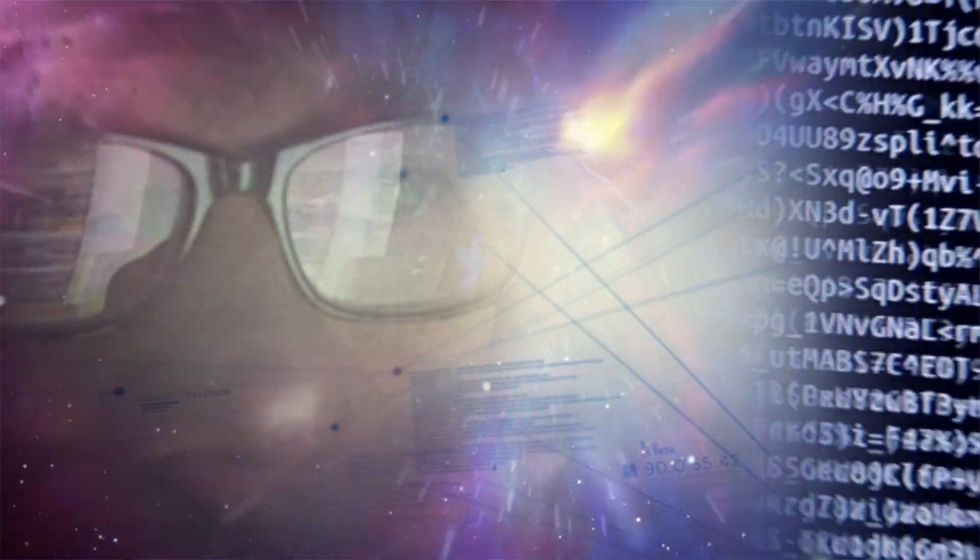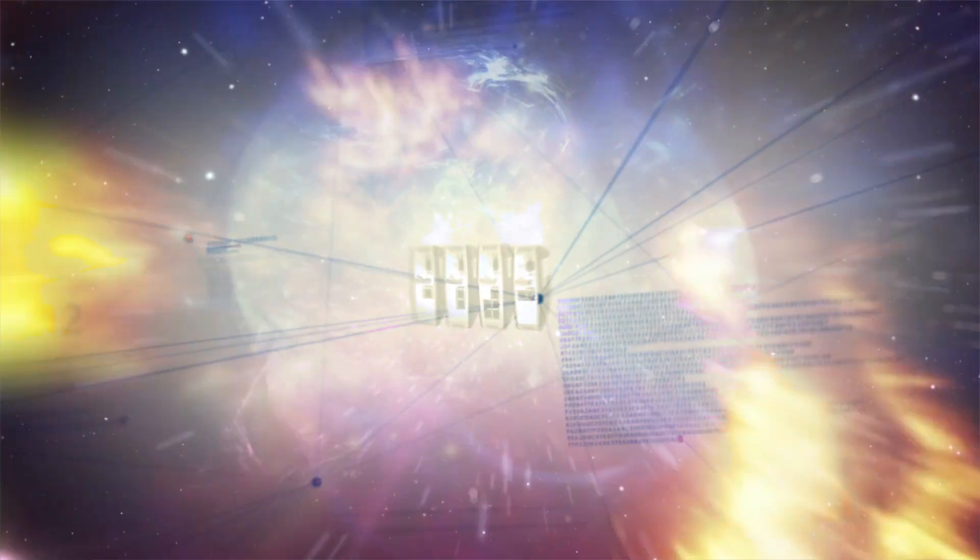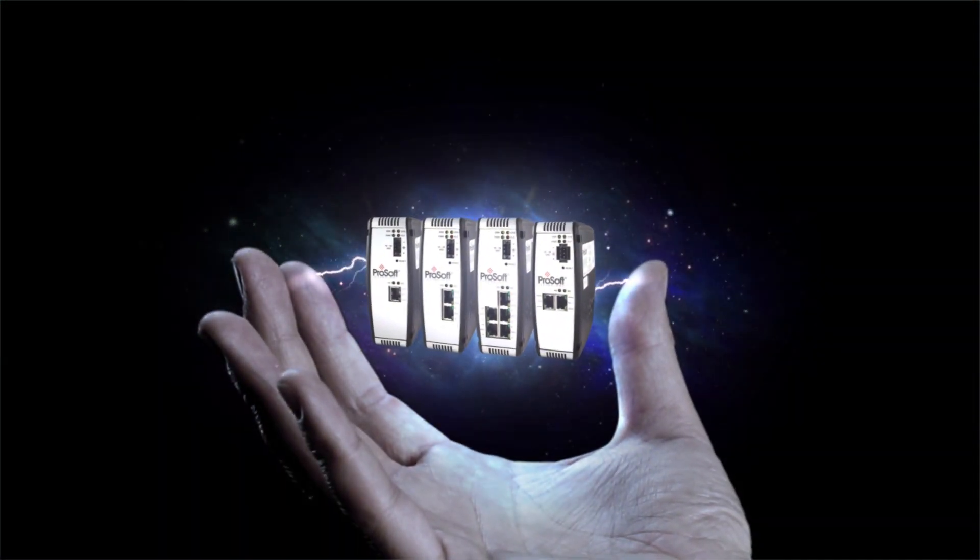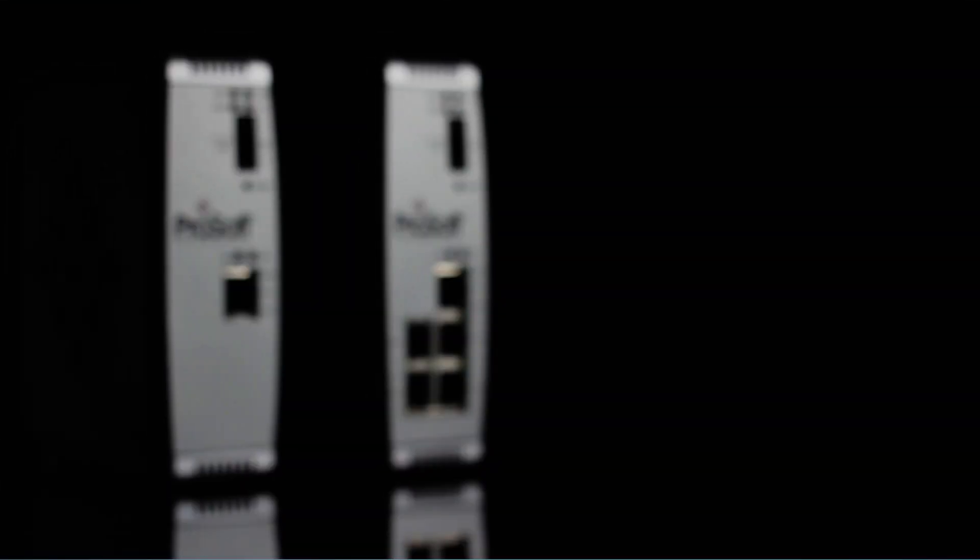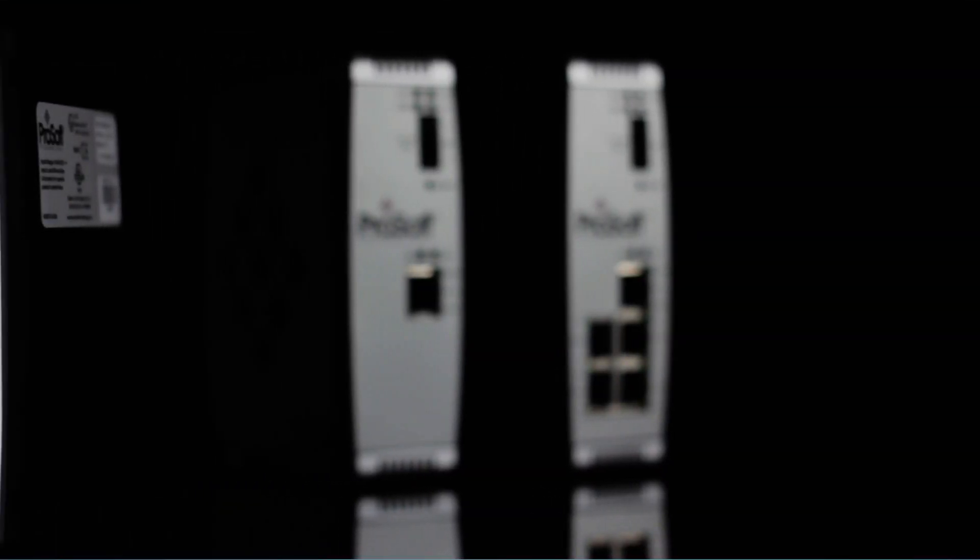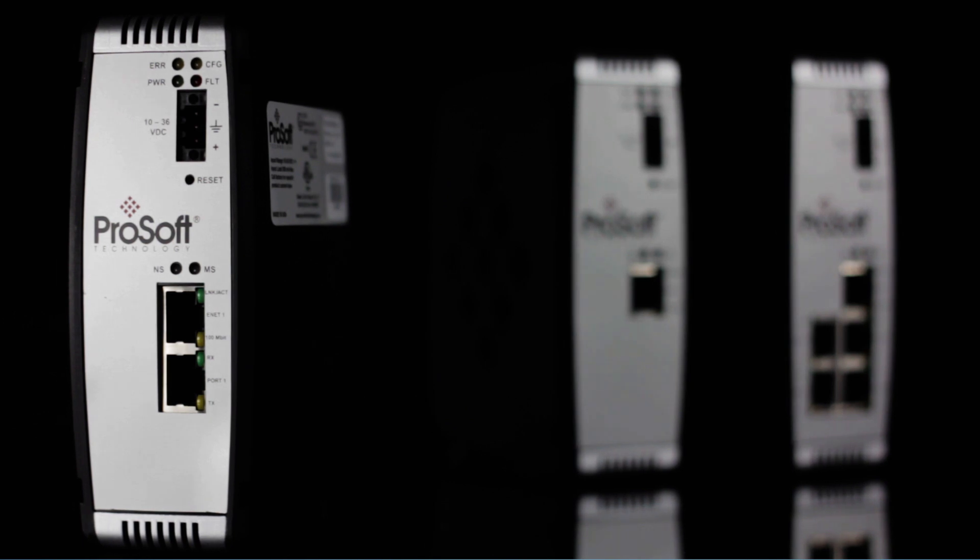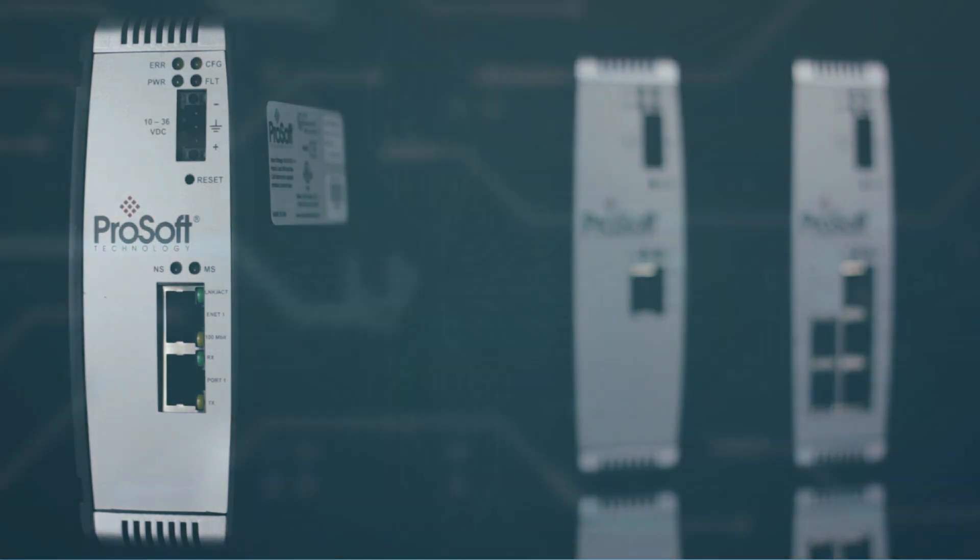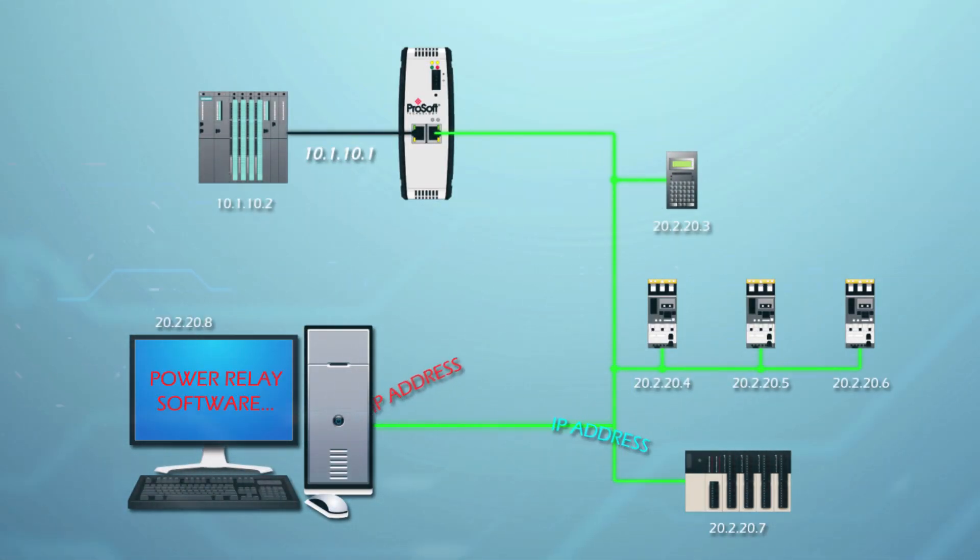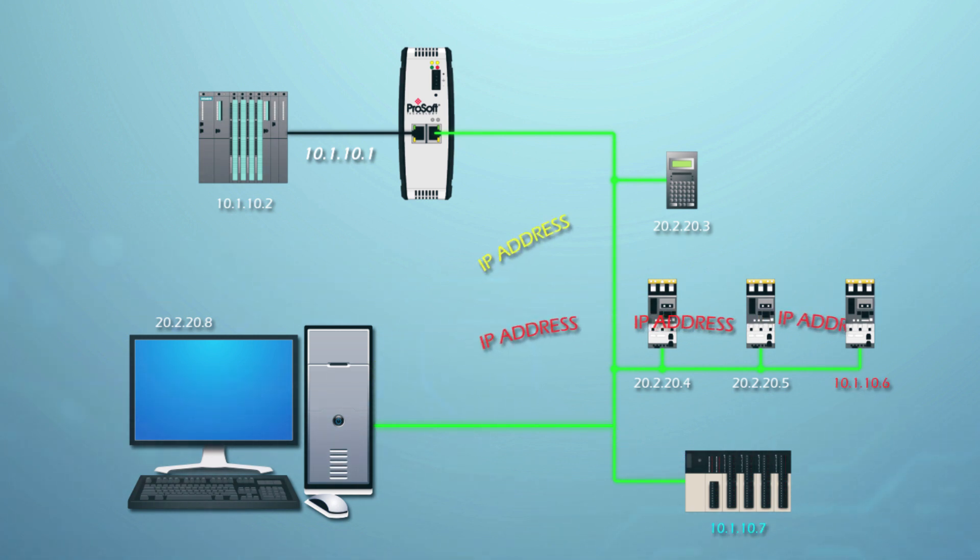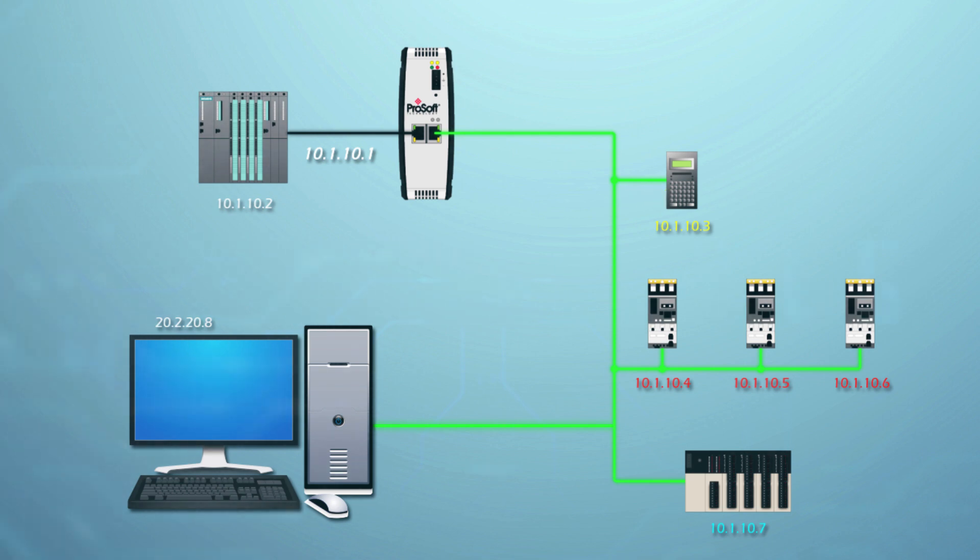Our communication gateways support even more protocols for those distributed applications. We have two-port Ethernet gateways that help you isolate your networks and still connect devices speaking different protocols, including Profinet, Ethernet IP, Modbus TCP, or Siemens Industrial Ethernet. This also allows you to avoid the hassle of having to change each device's IP address to the same subnet, since the protocols are on separate subnets.